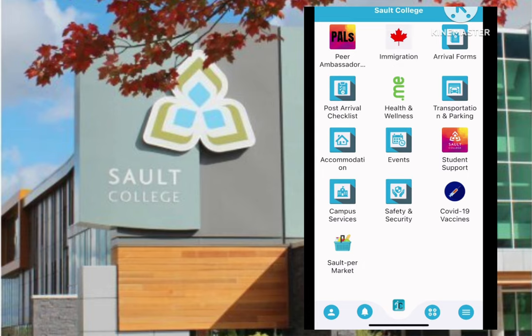Okay, so without further ado, let's get to it. When you open your iSend app and you'll see this home screen, this is a great resource for you to take a look before and after you arrive in Canada, and you can also submit the two forms from here.